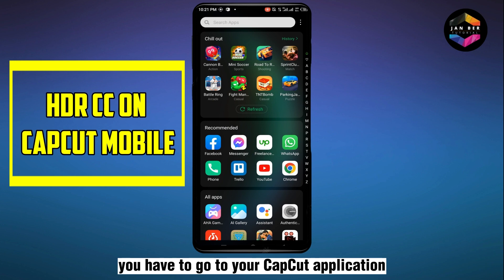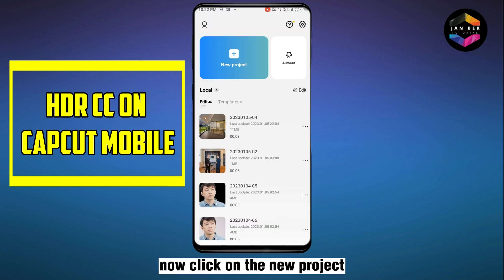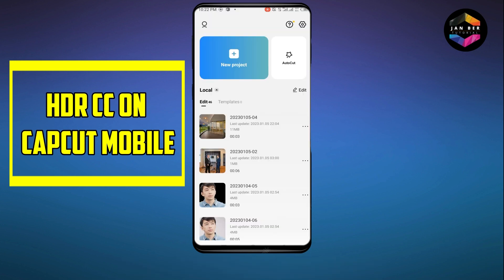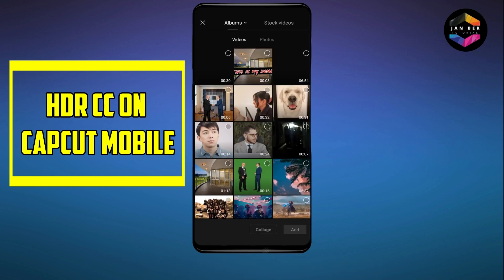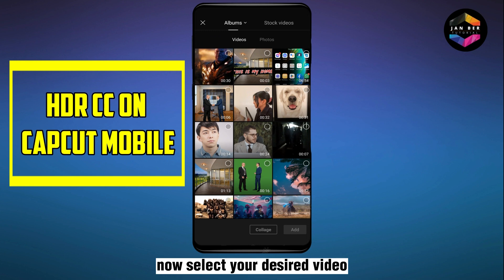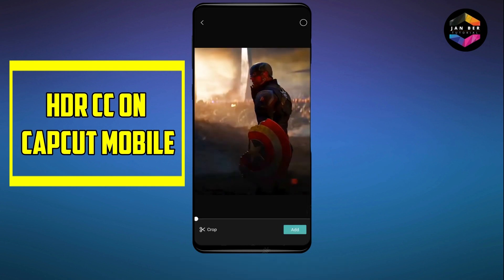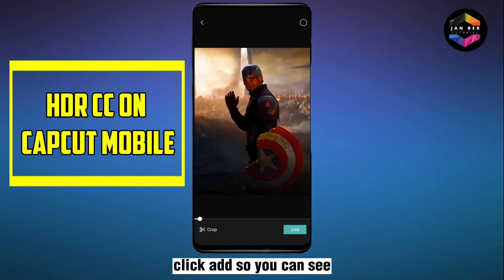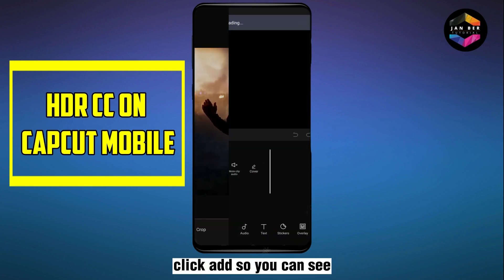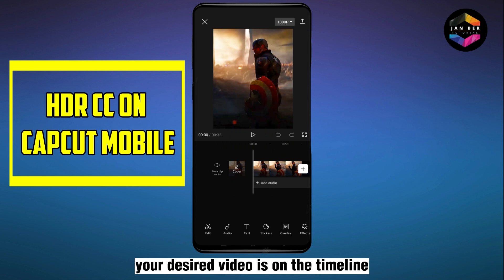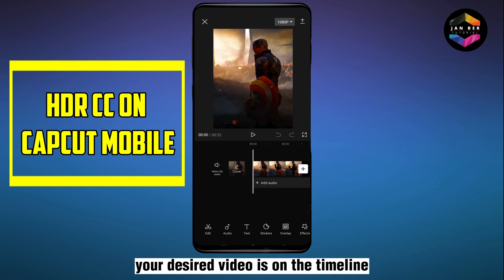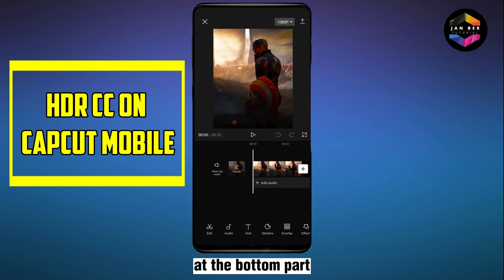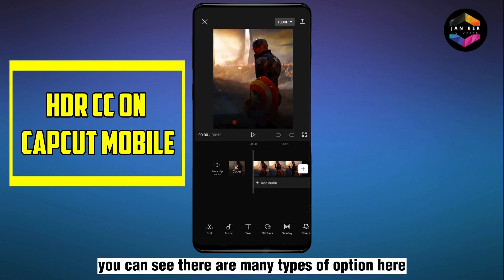First of all, go to your CapCut application. Click on the new project, then select your desired video and click Add. You can see your desired video is on the timeline. At the bottom part you can see there are many types of options.